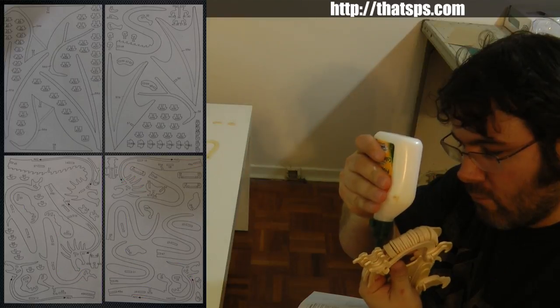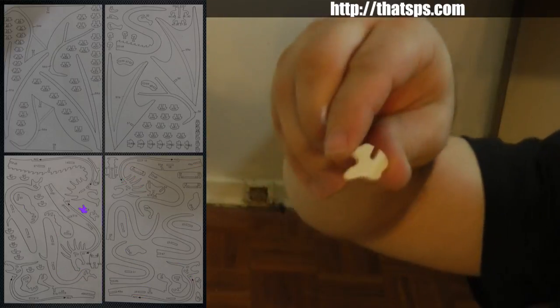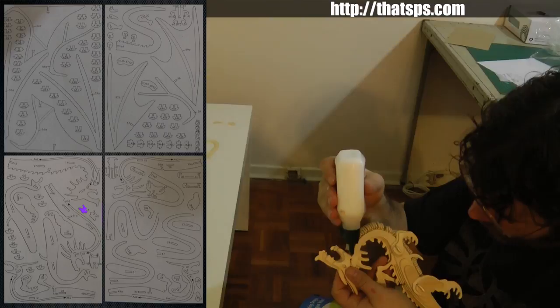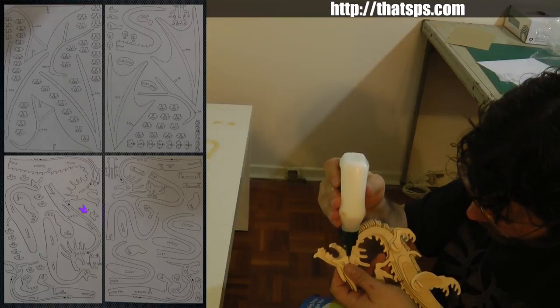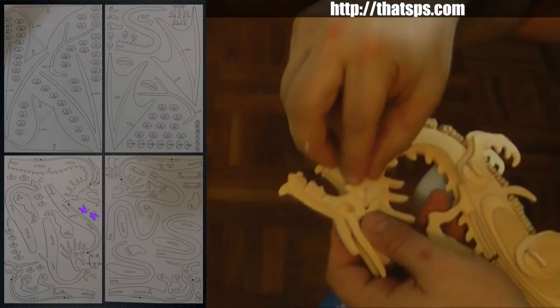Don't forget the cheek pieces. I forgot the cheek pieces, but thanks to some clever editing, you don't have to.